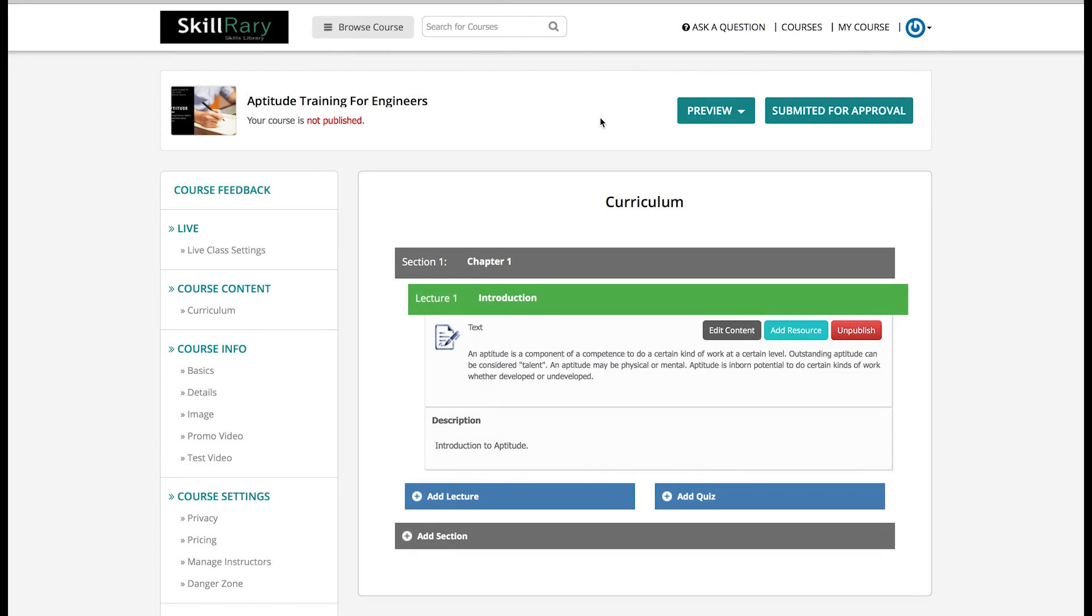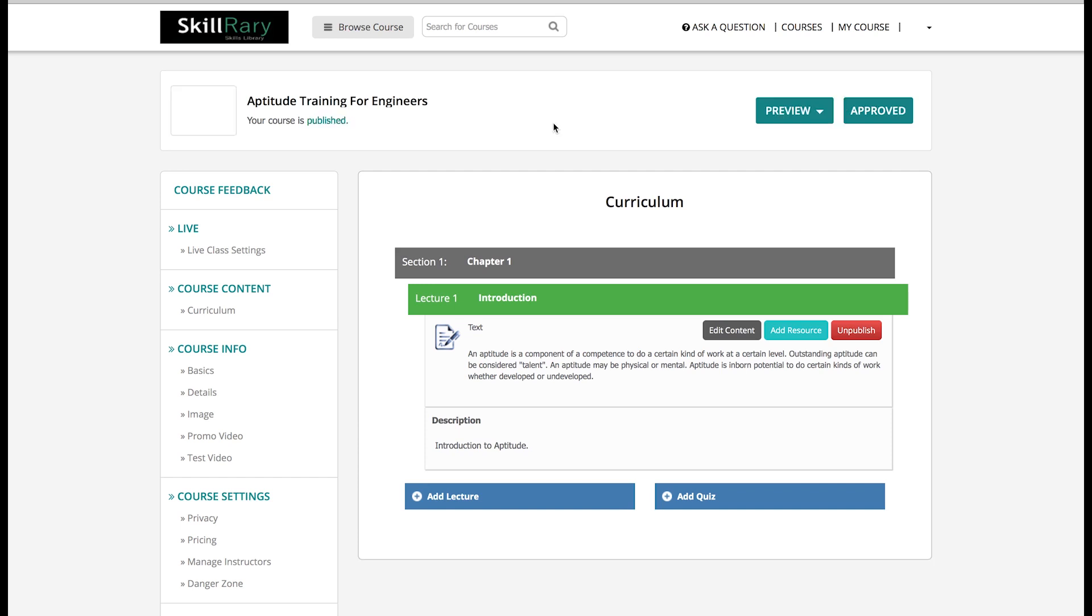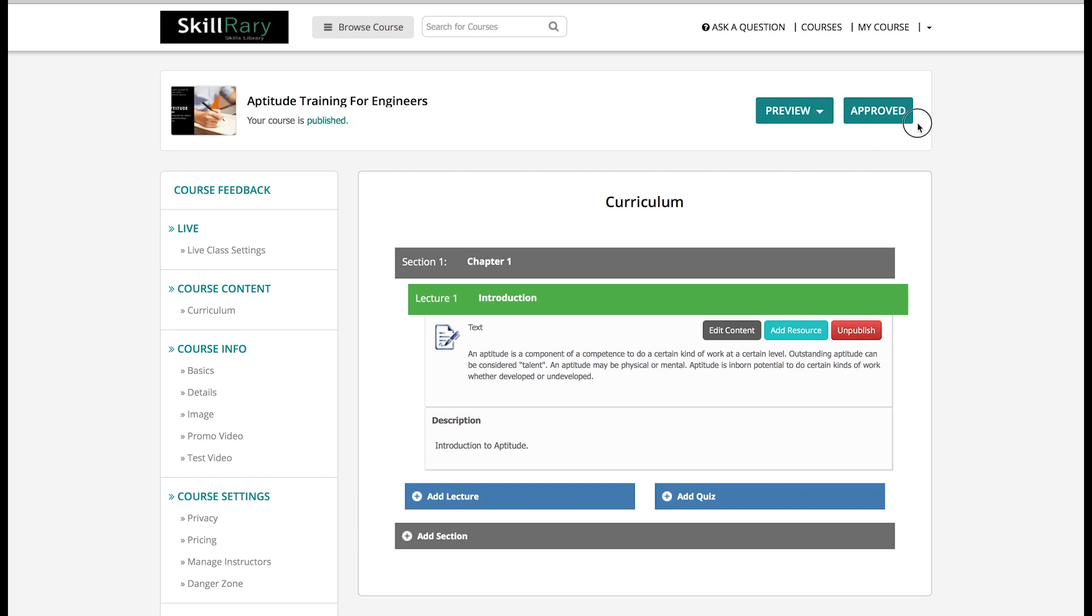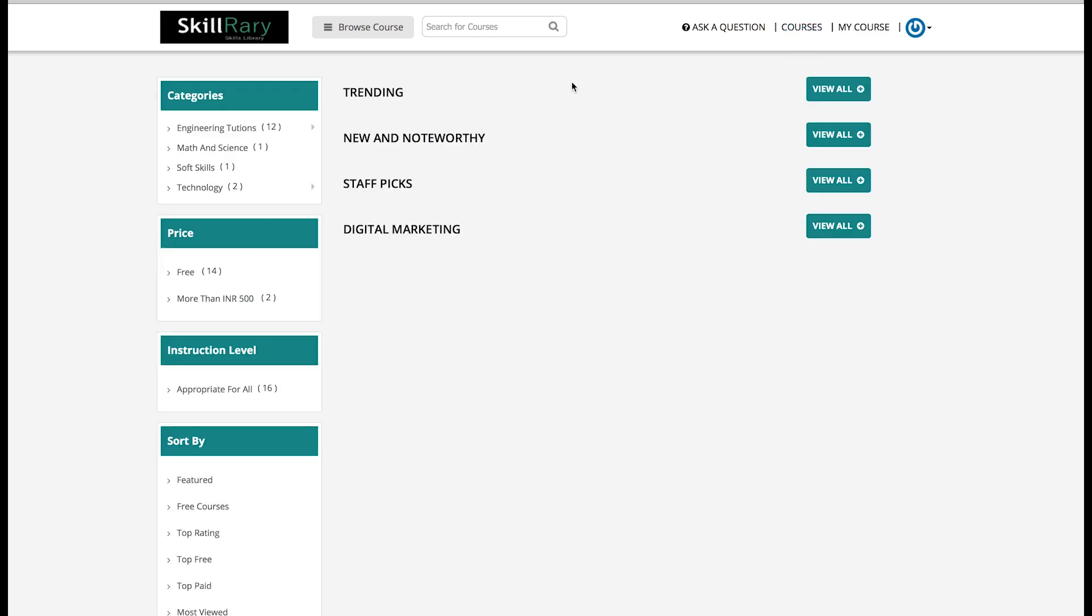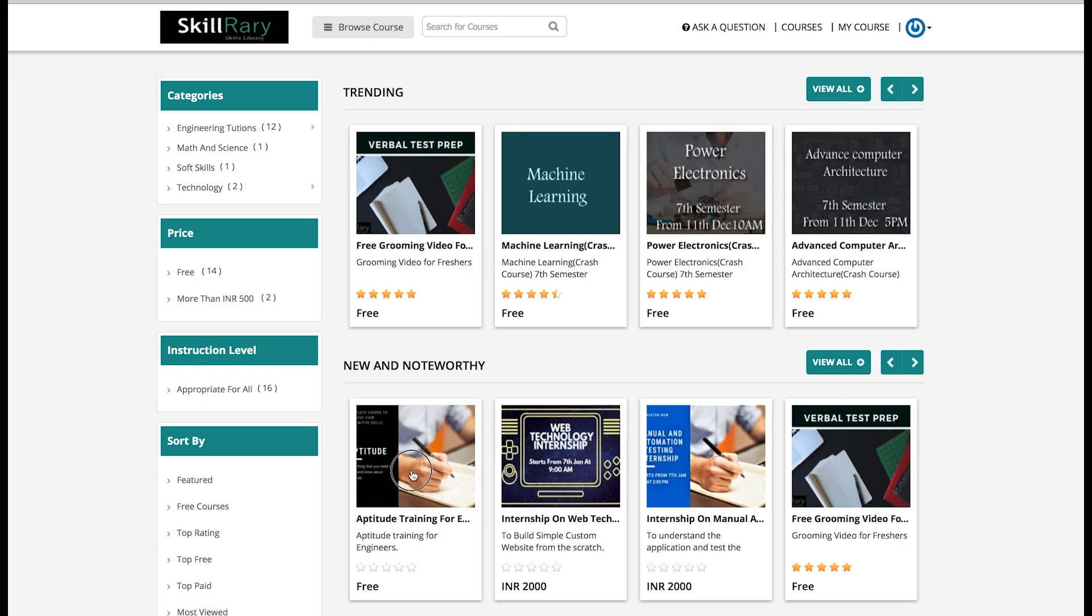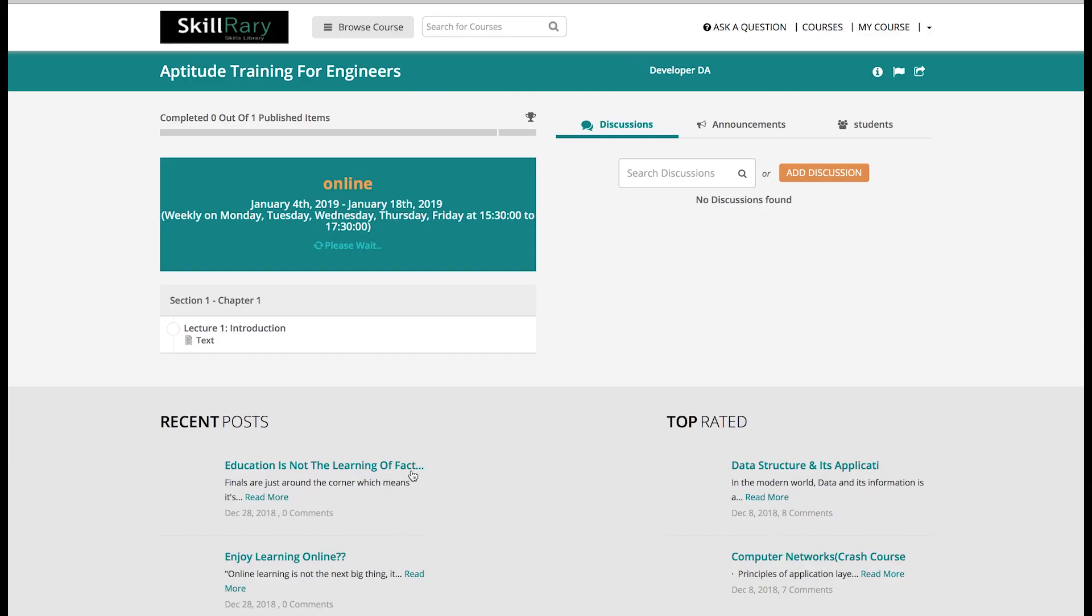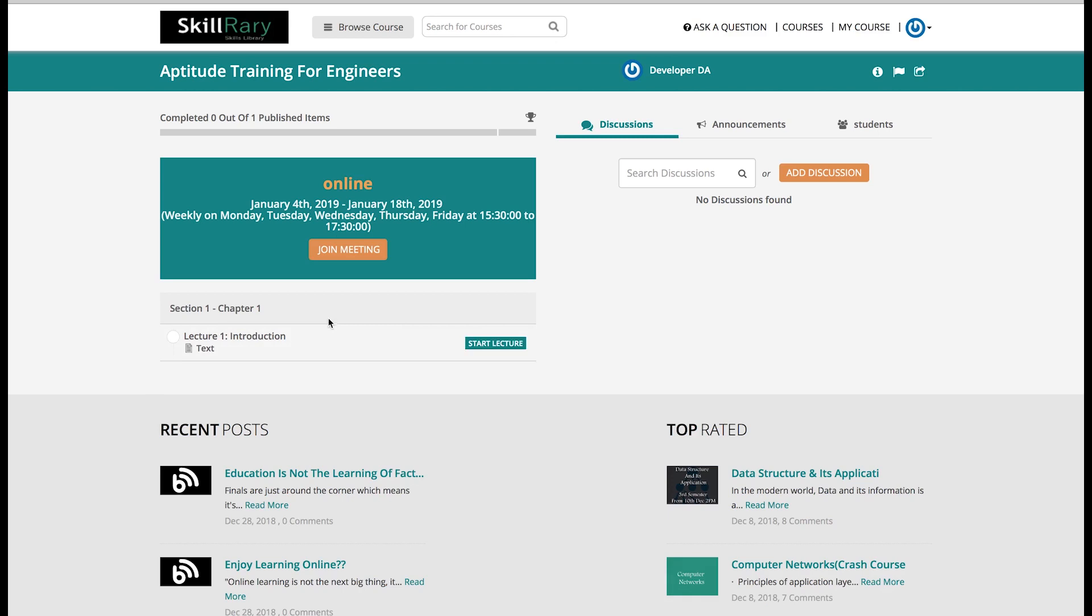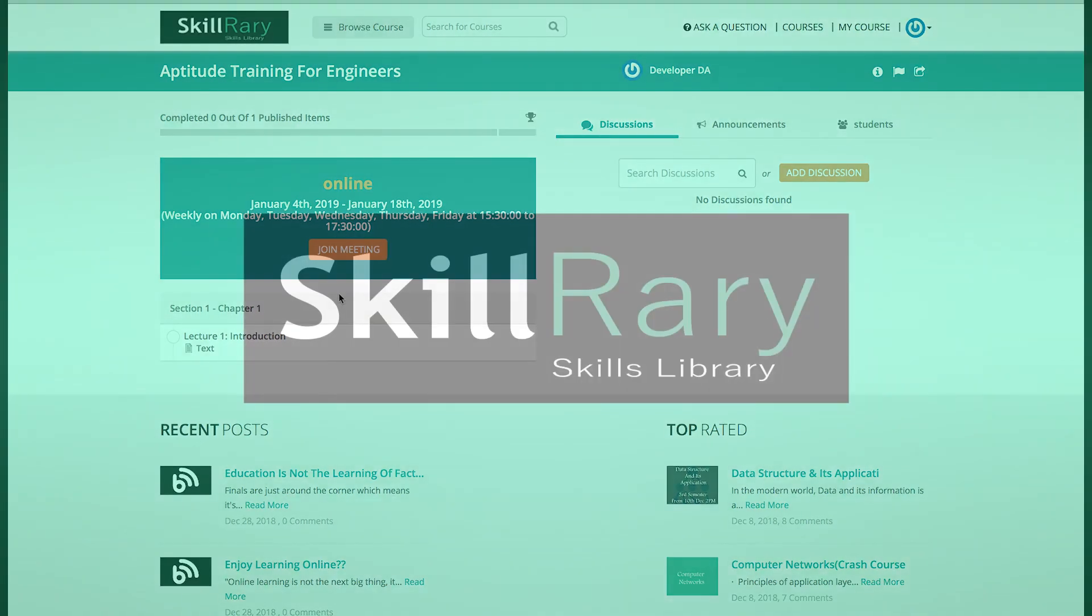If your course passes the review successfully, then it will get approved and will be successfully published on Skillrary website. I just got a confirmation from Skillrary admin that my course is approved. Now let me refresh the page and check if my course is approved. Yes, it is approved now. As it is approved, my course is visible for everyone to access and enroll. Let me click on it. Since I'm the trainer and the class timing has already been started, I can click on Join Meeting button and start my class.